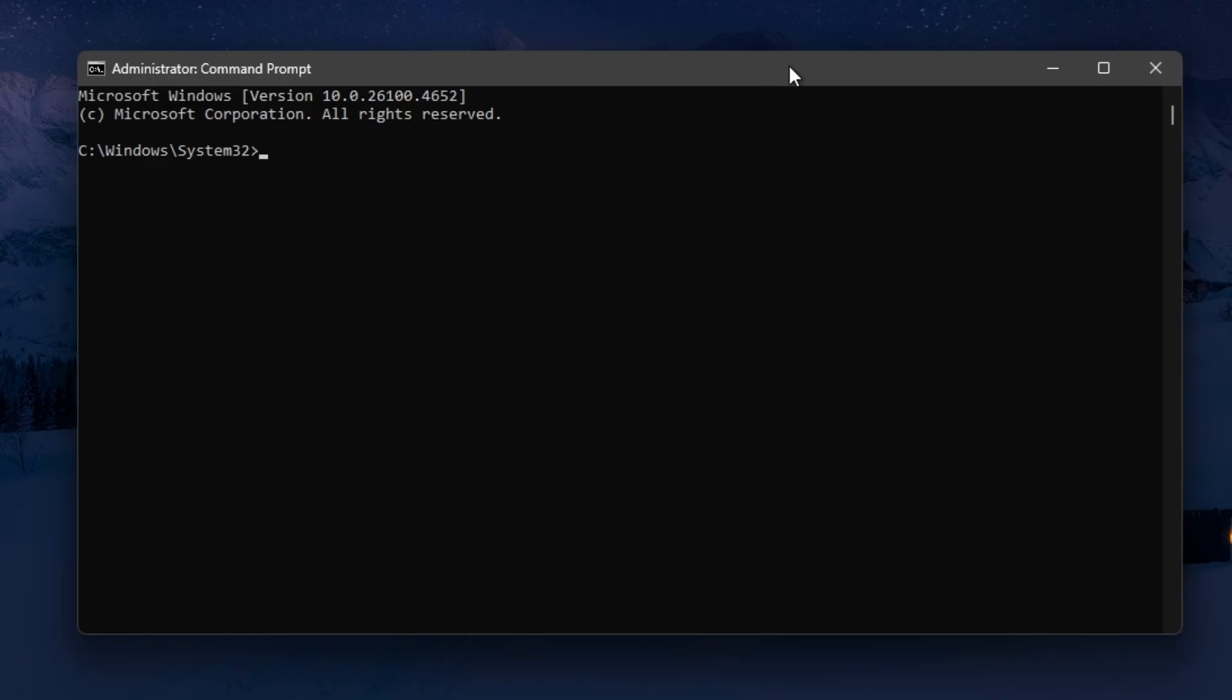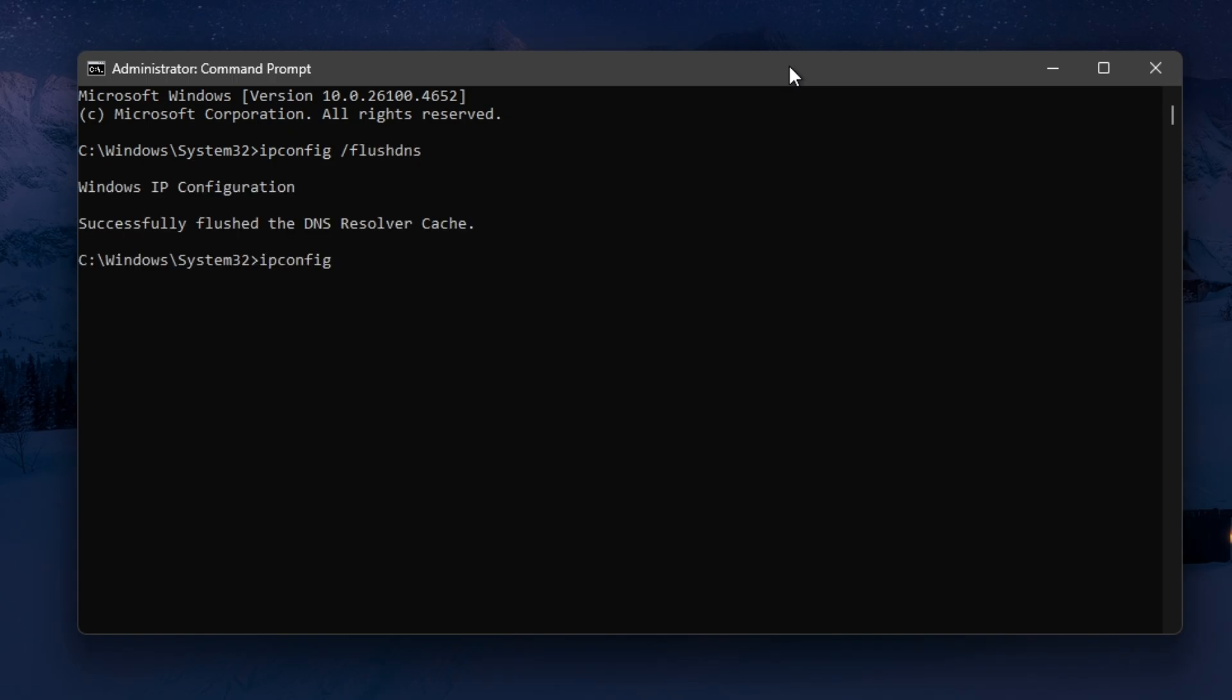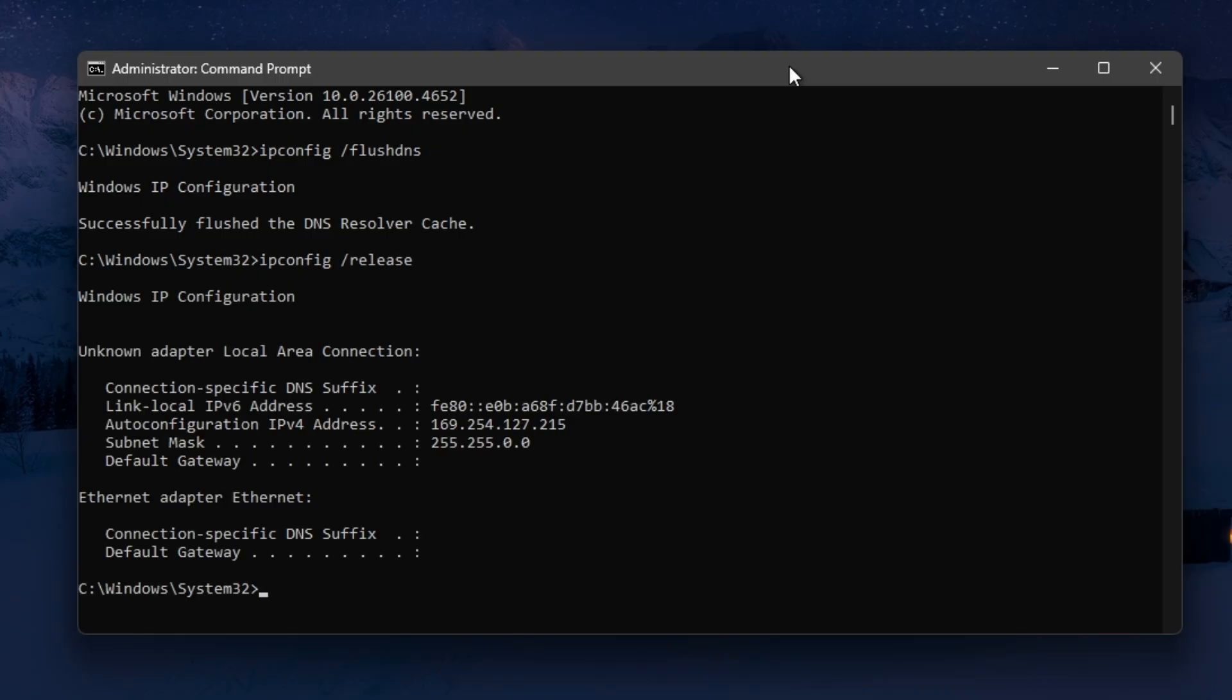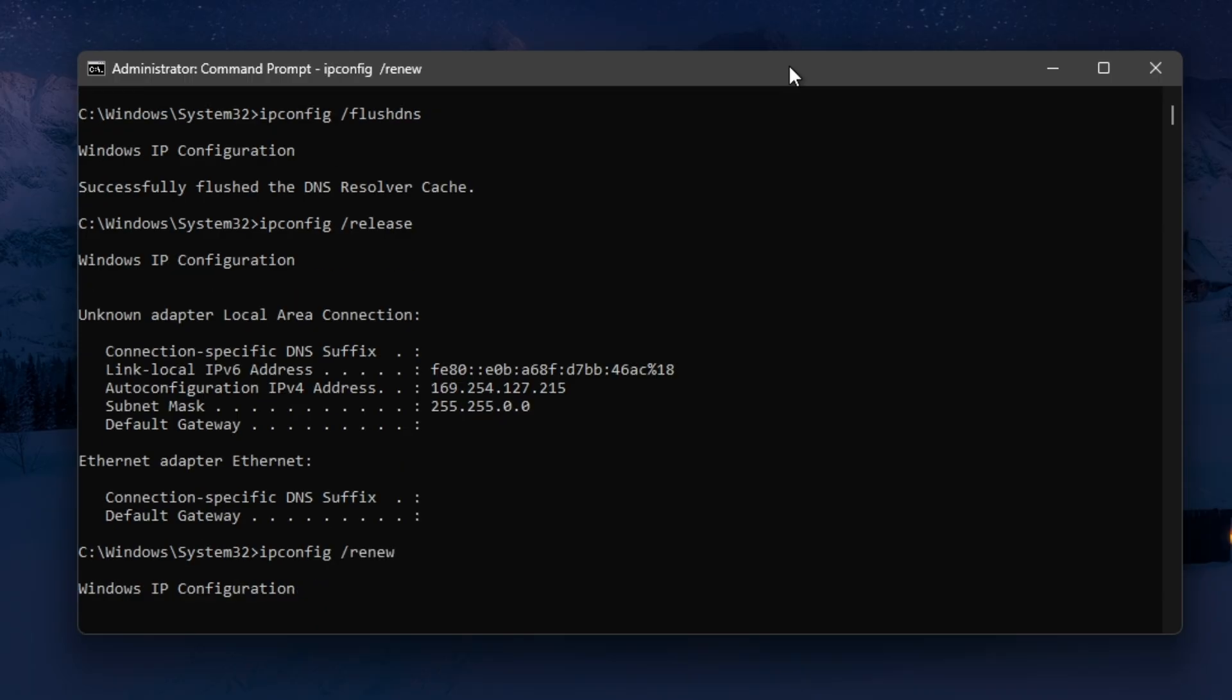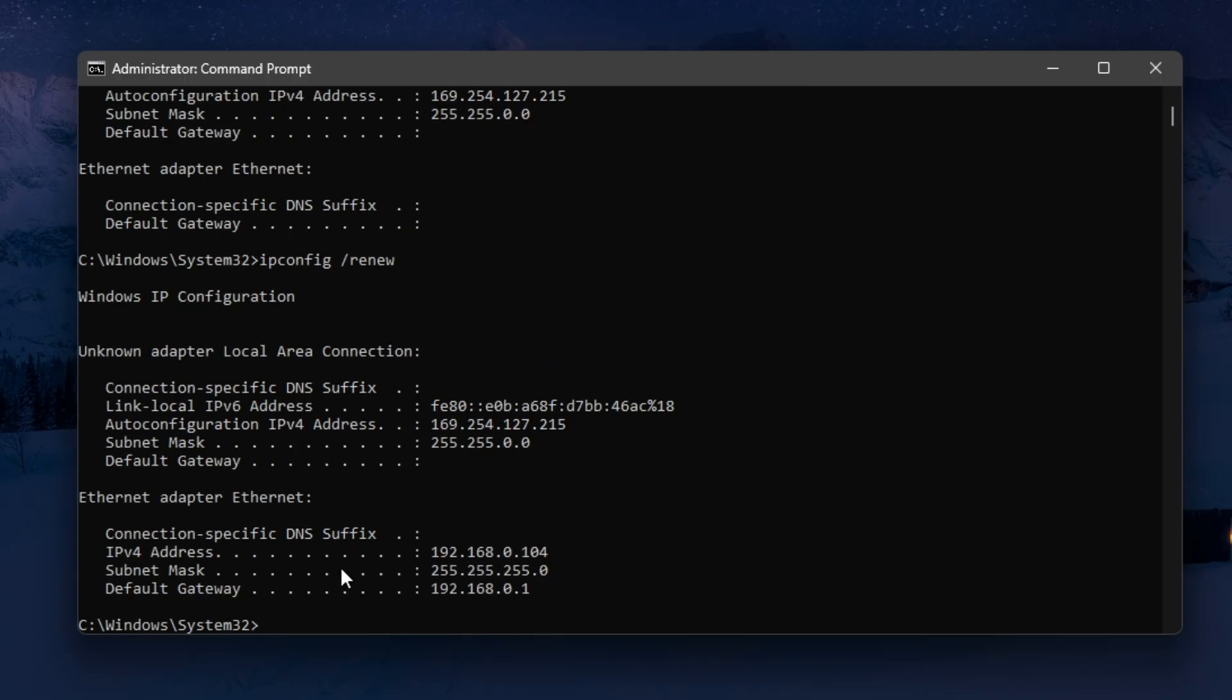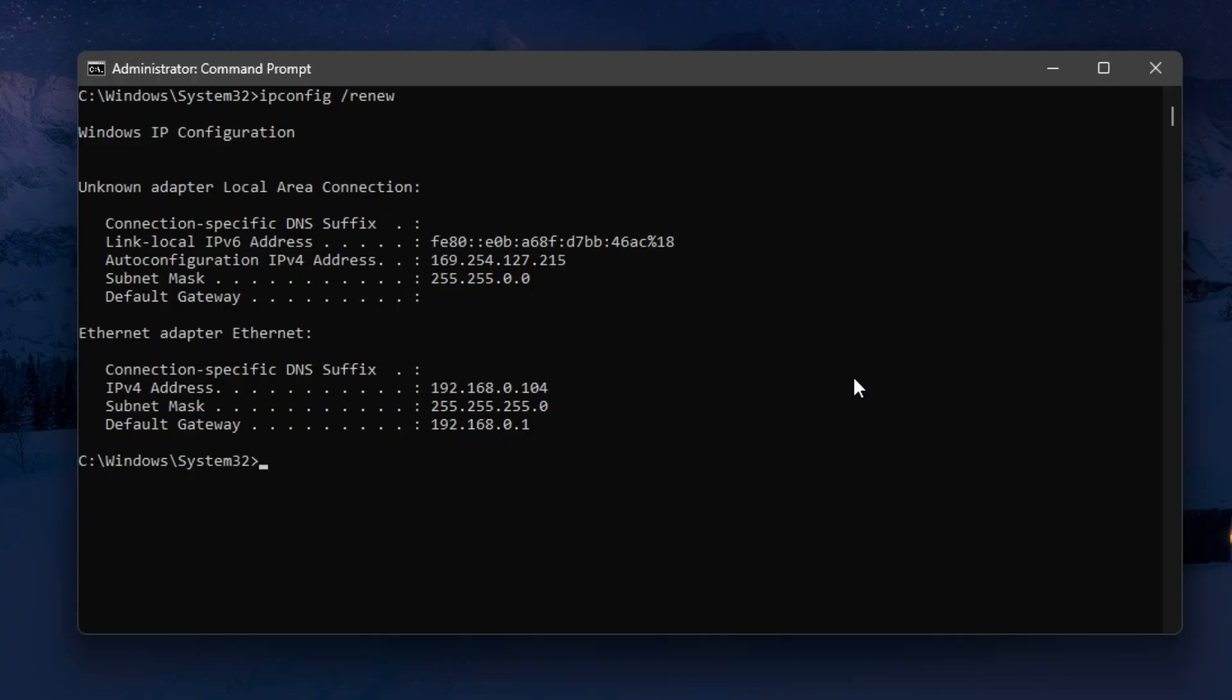In here, type in ipconfig space /flushdns and hit enter. Then ipconfig space /release, hit enter. Then ipconfig space /renew, hit enter and wait for the process to finish.